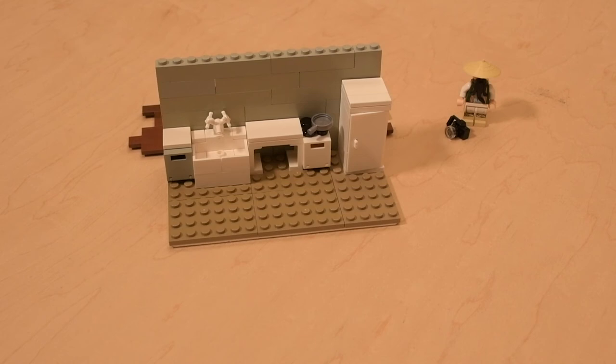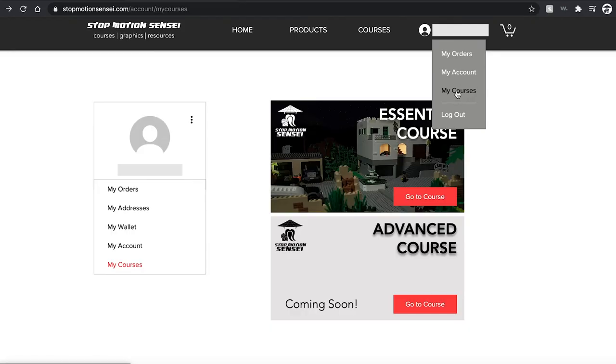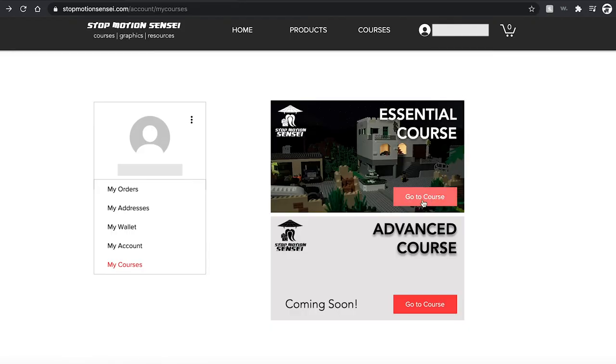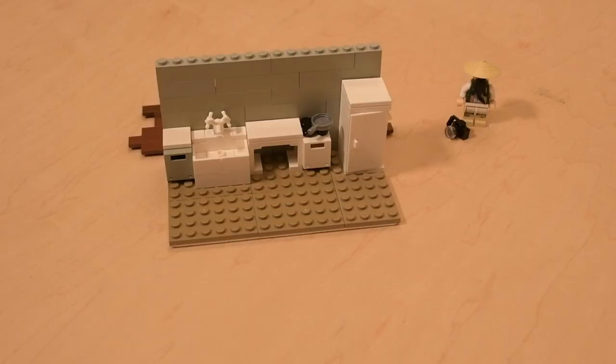Now if you're serious about becoming a stop motion master and you want to take your brick films to the next level, look no further than the Stop Motion Sensei Essential Course. You can find it on our site at stopmotionsensei.com, it's 69 bucks, costs less than your favorite LEGO set, and I will show you all of the basic techniques you need to take your brick films to the next level and really make them pop on screen.